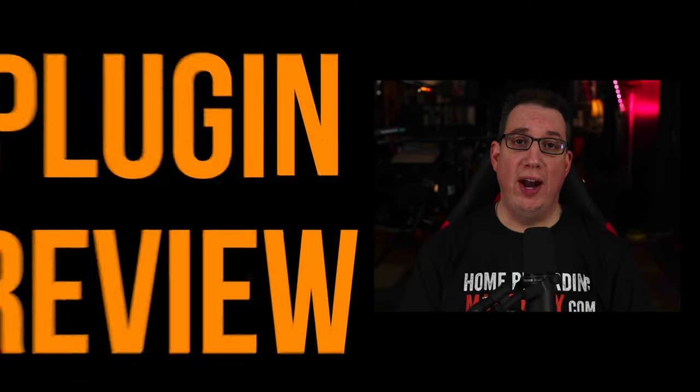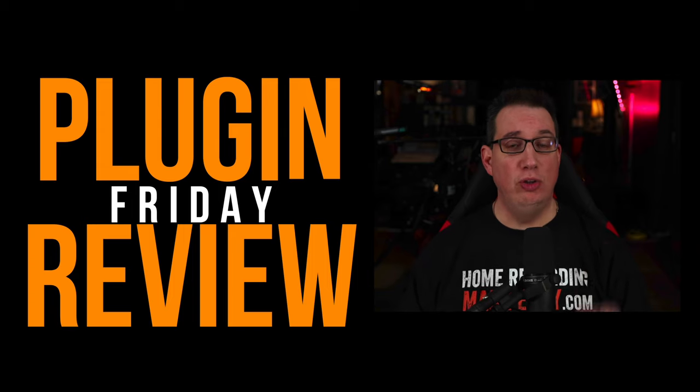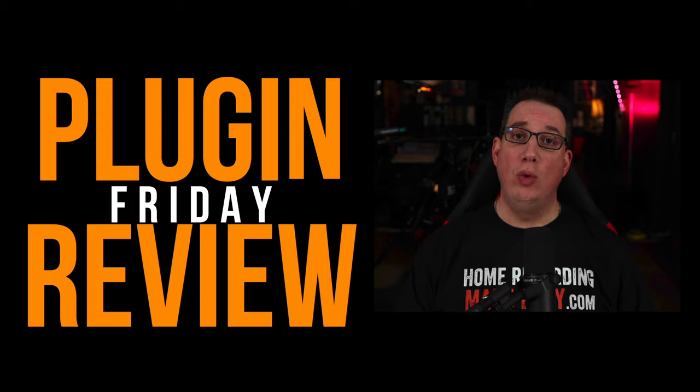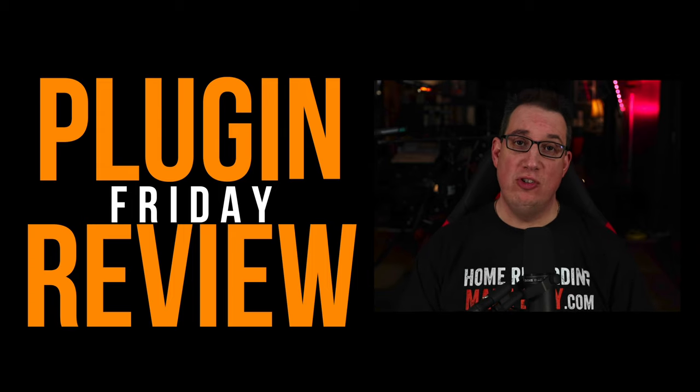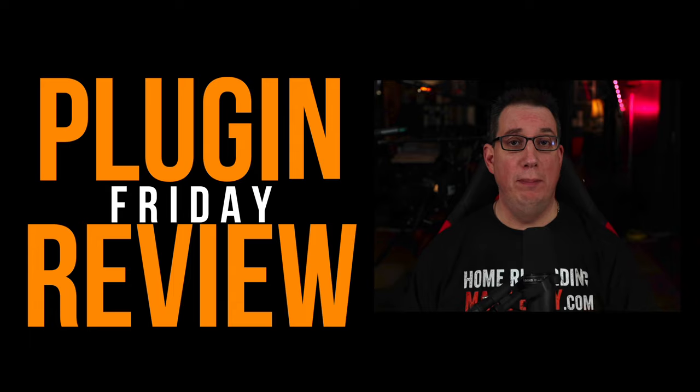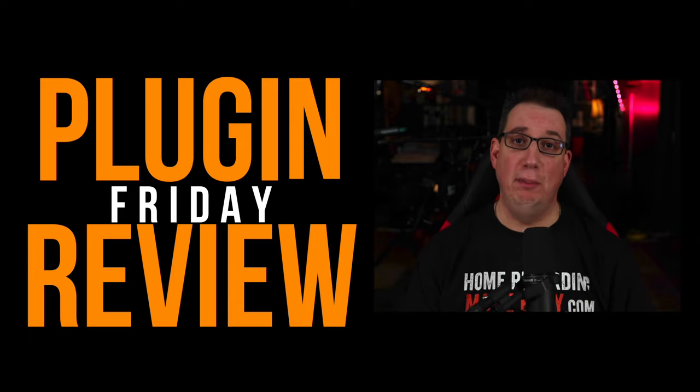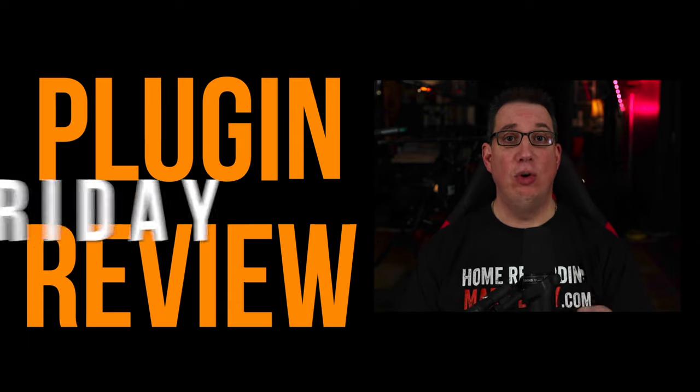Hey everybody, welcome to Home Recording Made Easy and Plugin Review Friday. Every Friday I show you a new plugin, we walk through its feature set, and I show you how to apply it to a mix so you can make professional sounding mixes in your home studio.